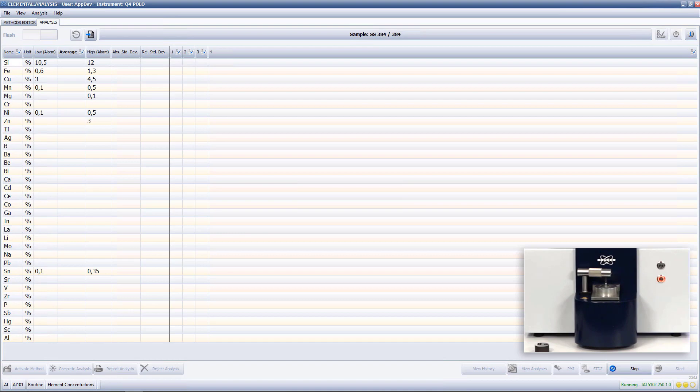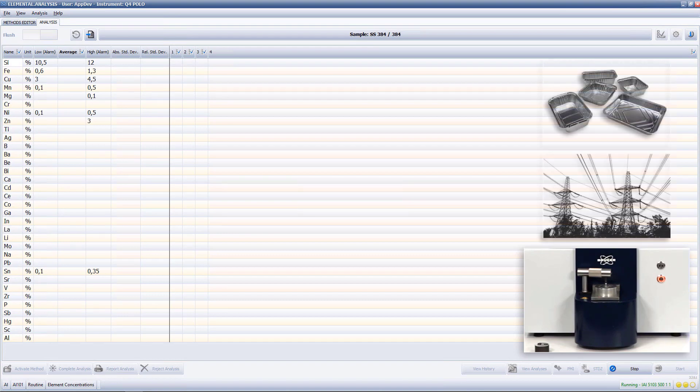1000 series aluminum alloys, also known as commercially pure aluminum, have high corrosion resistance and conductivity. It is usually used for food packing and electrical applications.